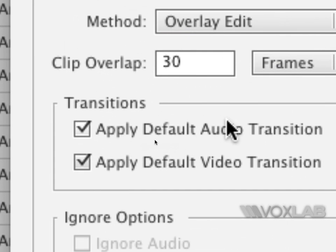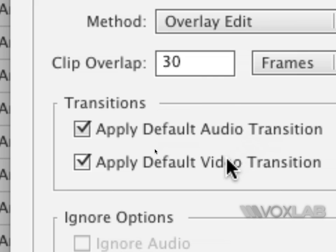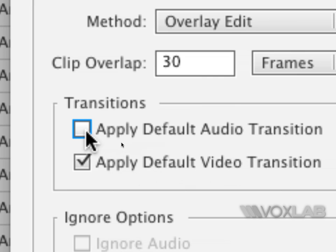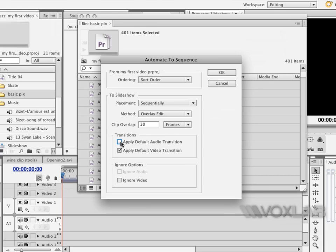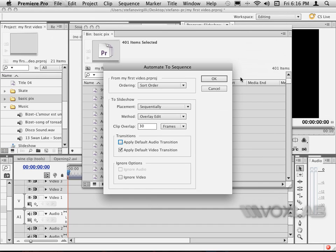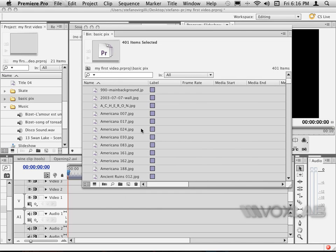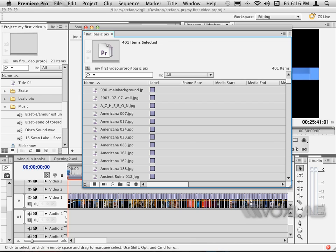Down here though, there is a more important function which is this transition: apply default video transition. I don't have any audio in this case, therefore I will remove the default audio transitions. When I press OK, all the clips will be placed in my timeline.